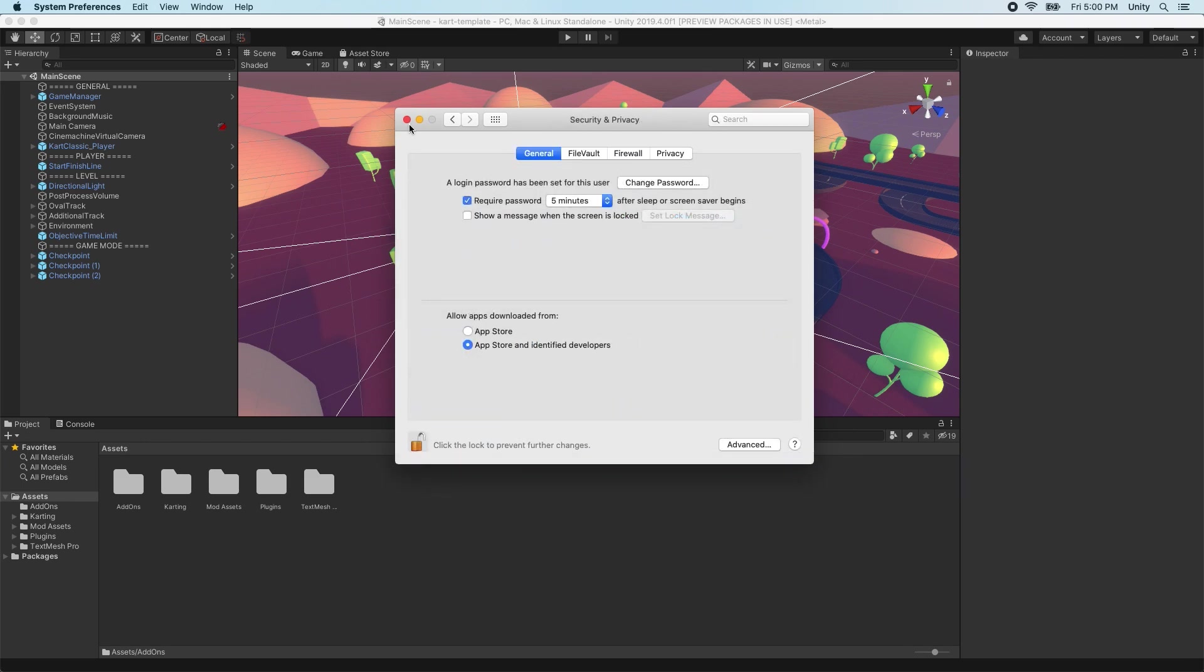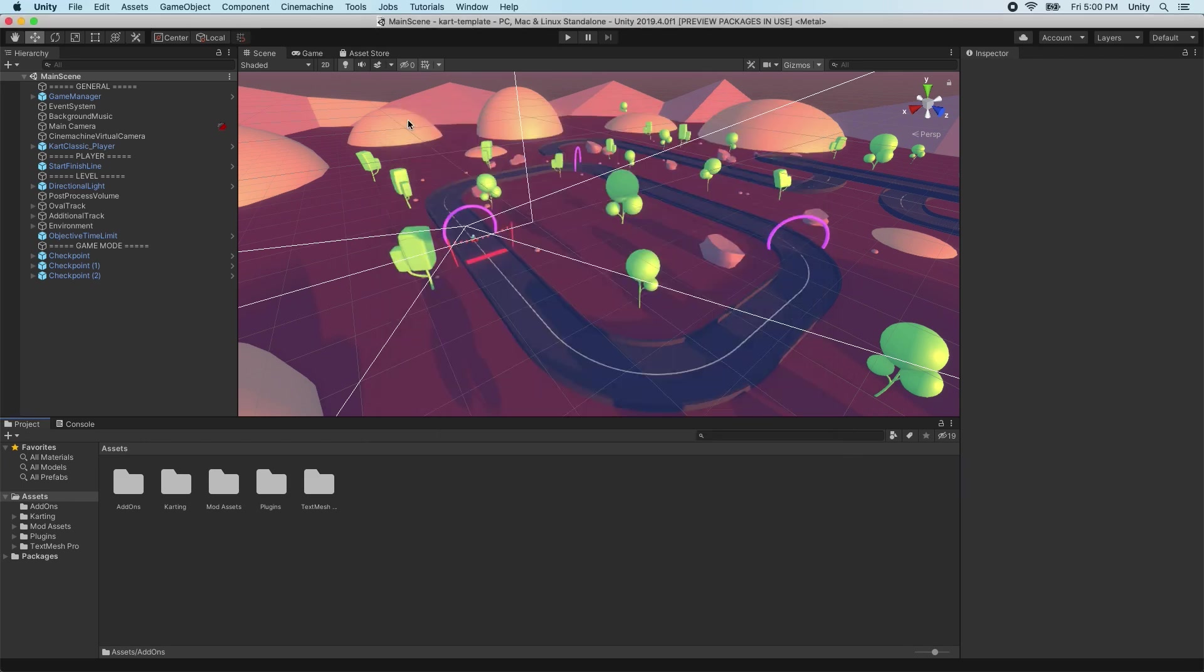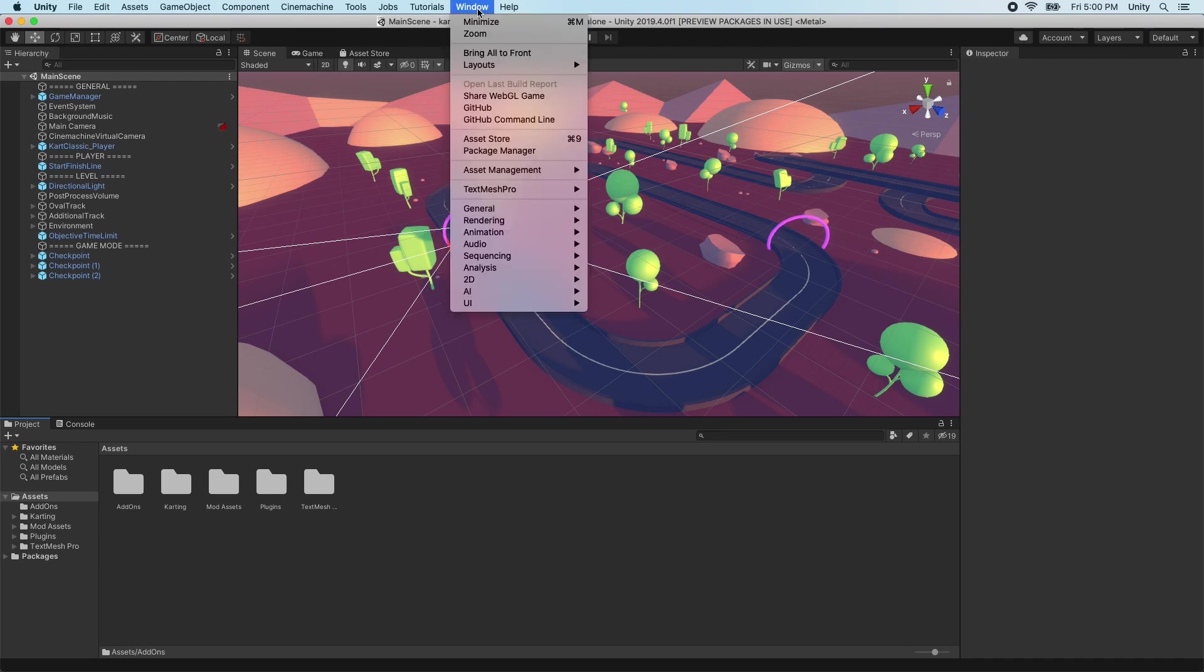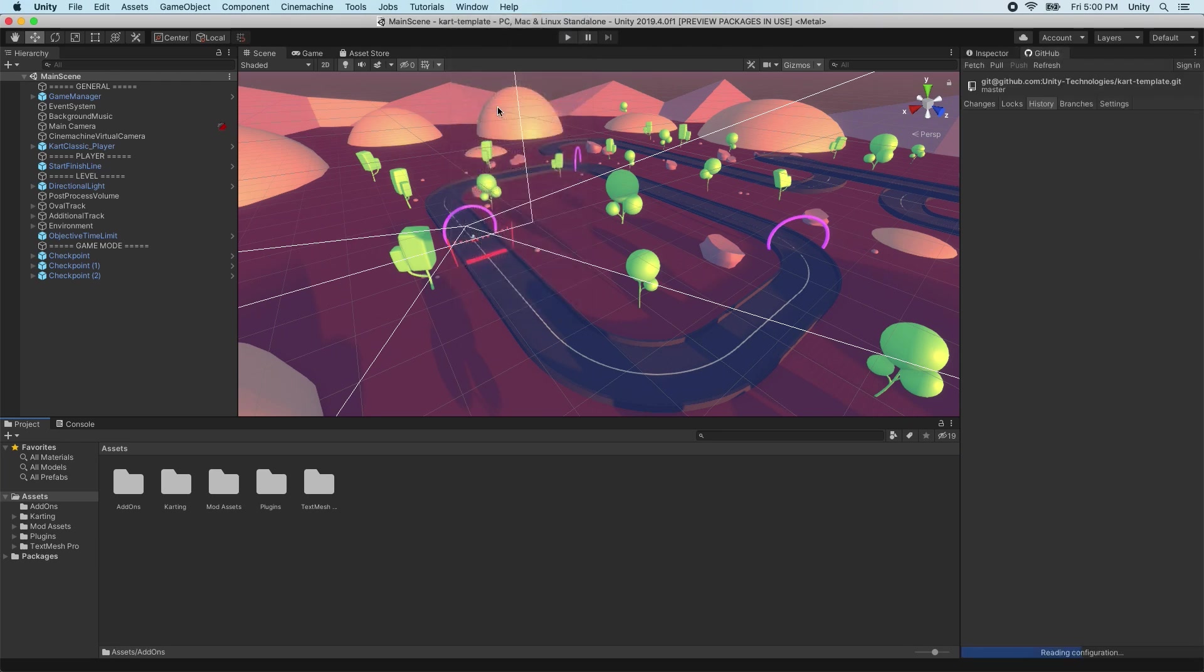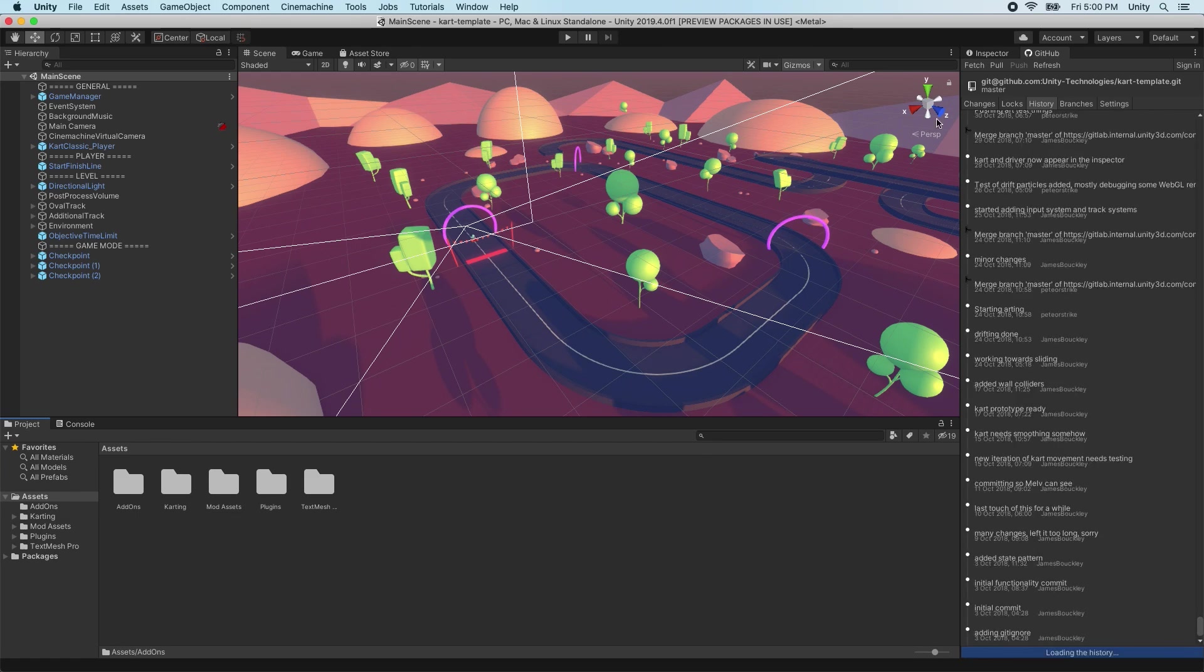Once the extension is installed, we can access the GitHub window by going to Window GitHub. The window opens by default next to the Inspector window.